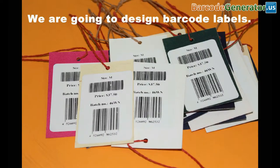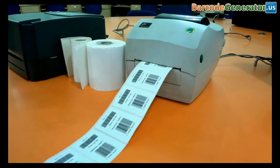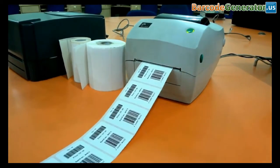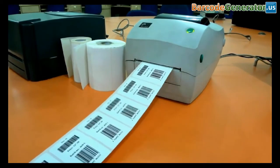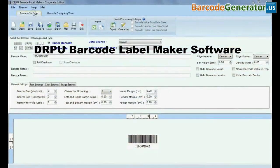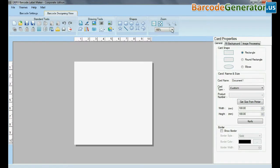We are going to design barcode labels by using DRPU Barcode Label Maker software. For designing purpose, go to Barcode Designing View. Set card properties according to your requirements.